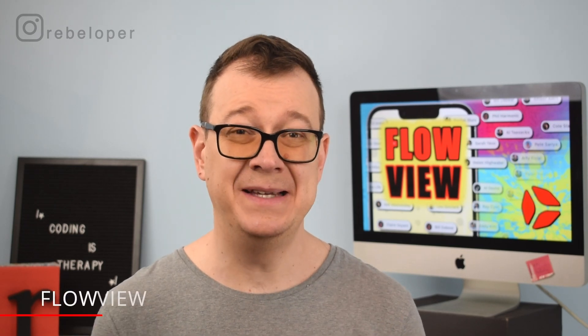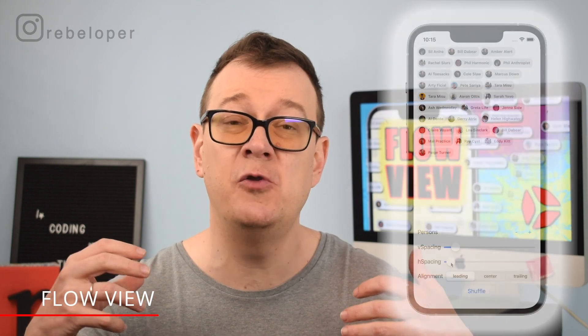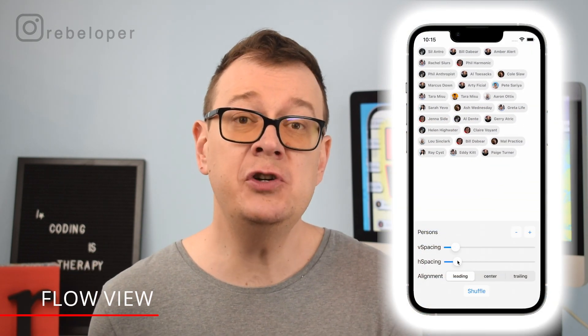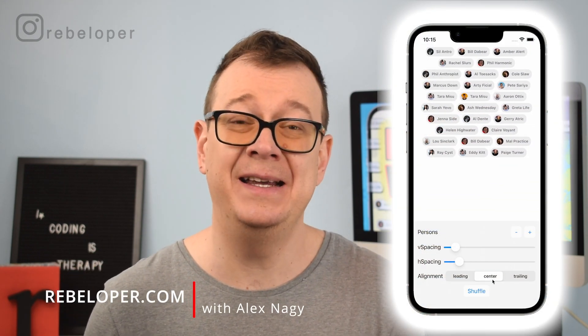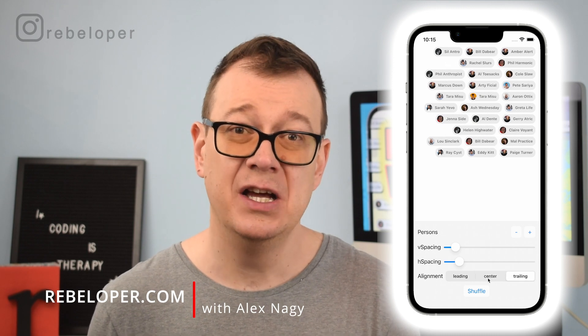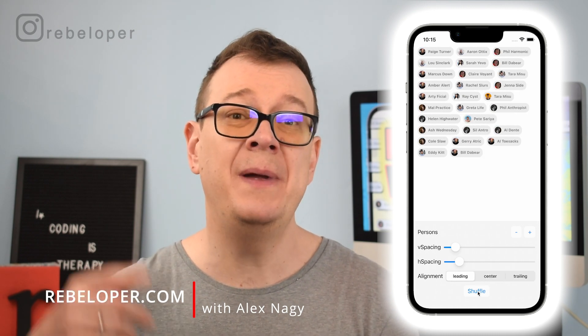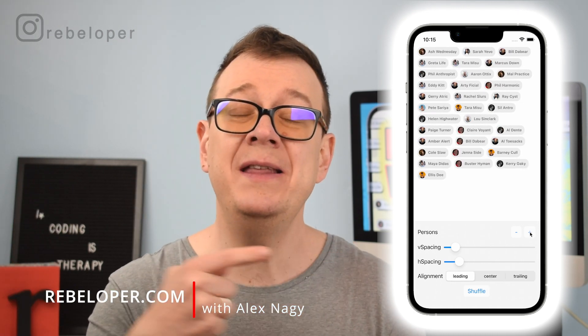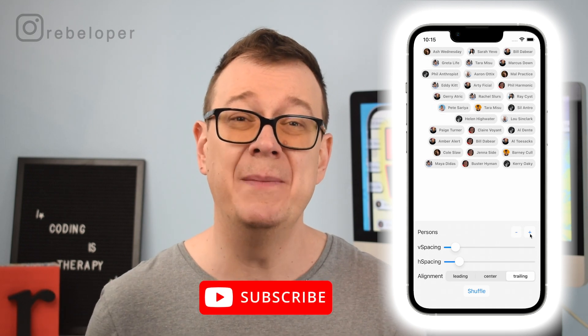SwiftUI is amazing but there is still a view missing from it. I've been searching for this for a long time and unfortunately Apple didn't add it since. So today I'm going to show you how to build out this layout with the help of Flow View.